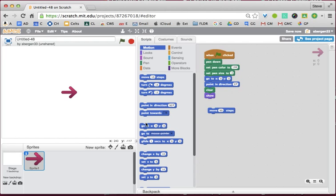Move 90. Turn — no, move. Turn 90. Move 20.